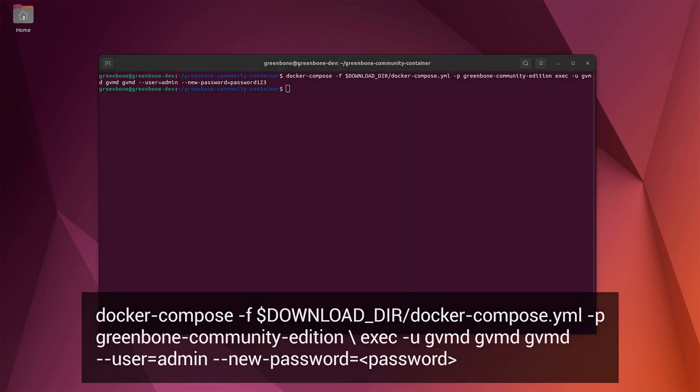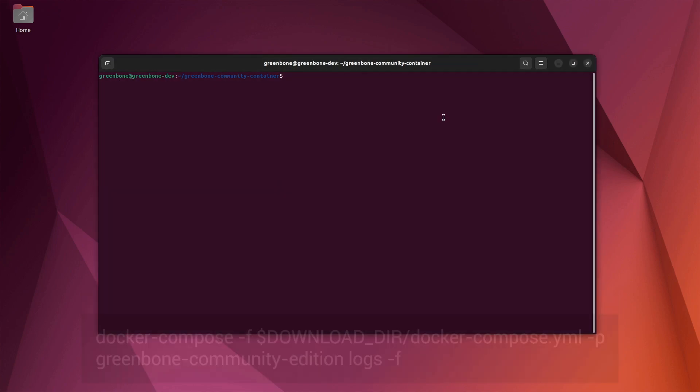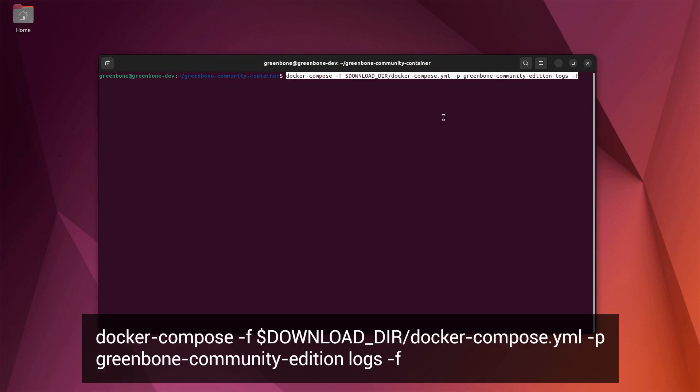If you want to see all the runtime logs from the Greenbone environment in real time, you can start the log monitor process.